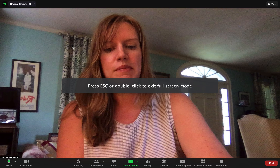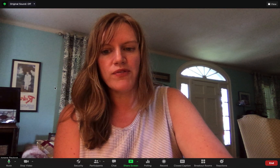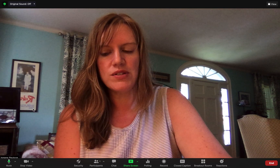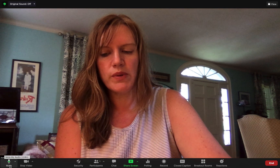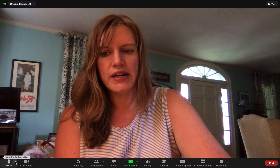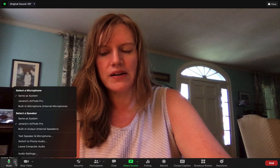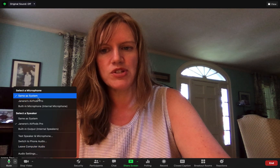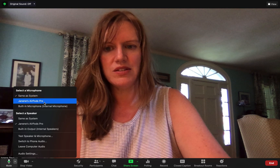The first thing I want to make sure is my microphone. Down here in the bottom left-hand corner where it says mute, there's a little arrow next to that. When I click on the arrow you can double check where your microphone is plugged into.